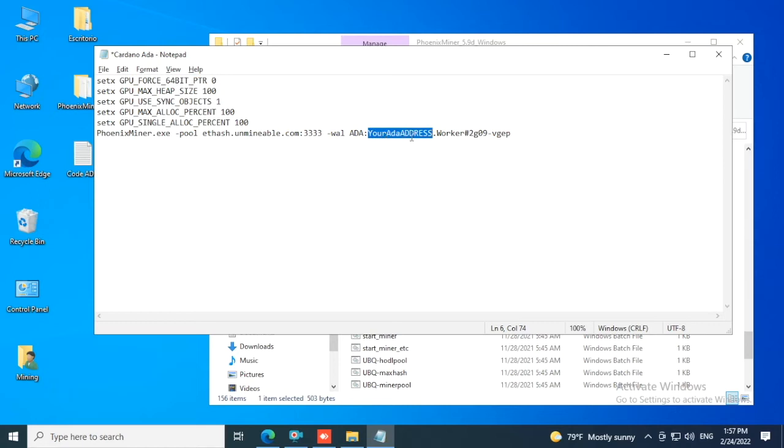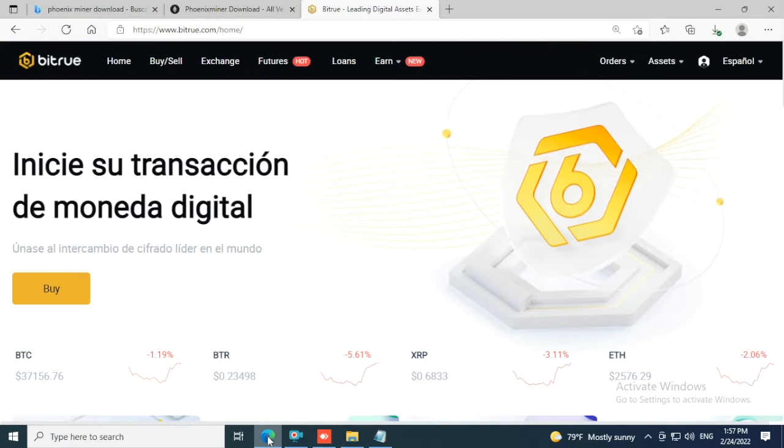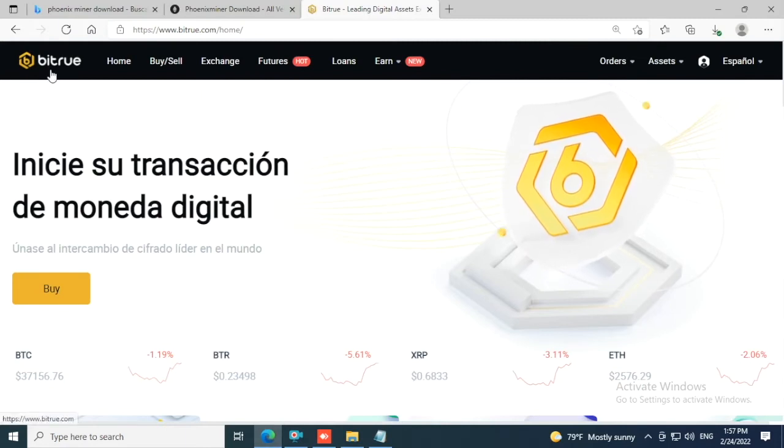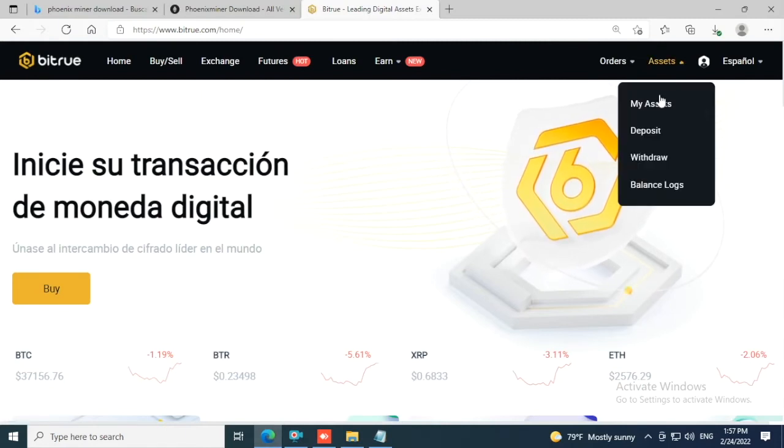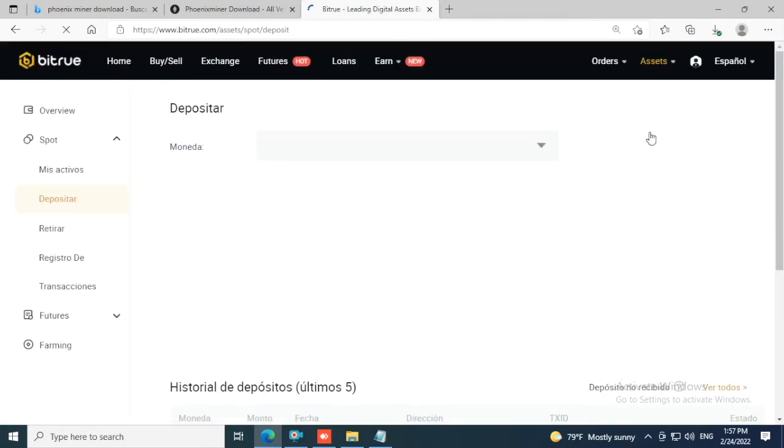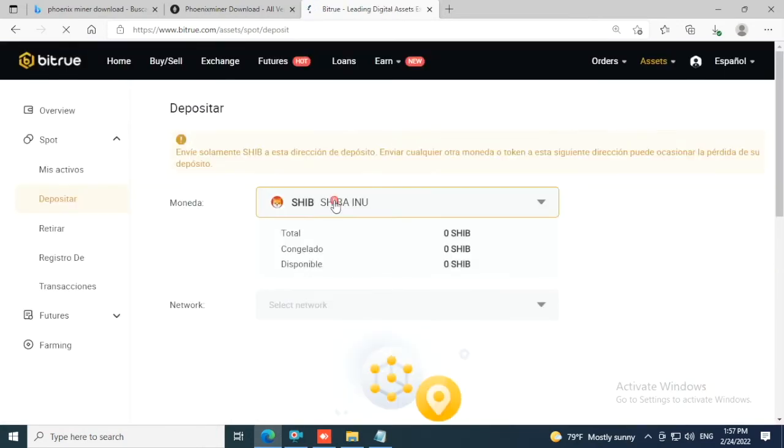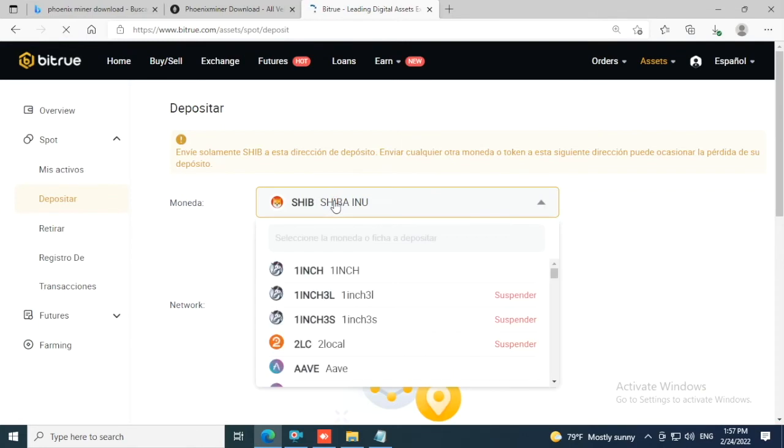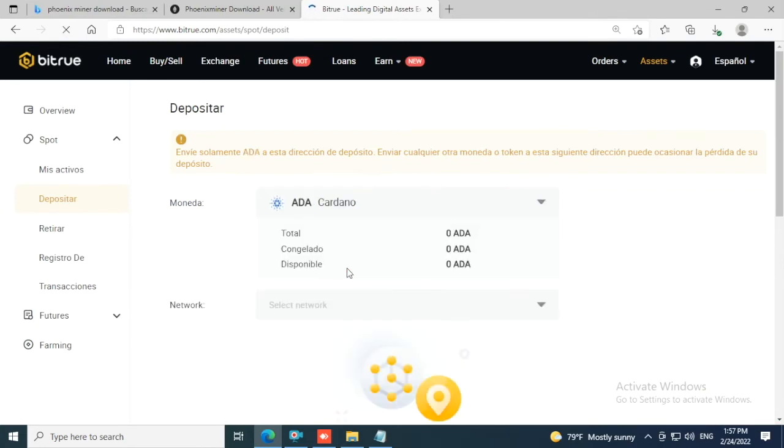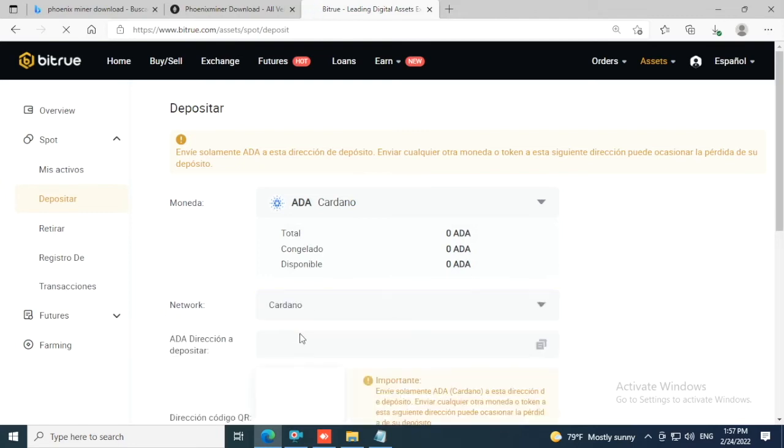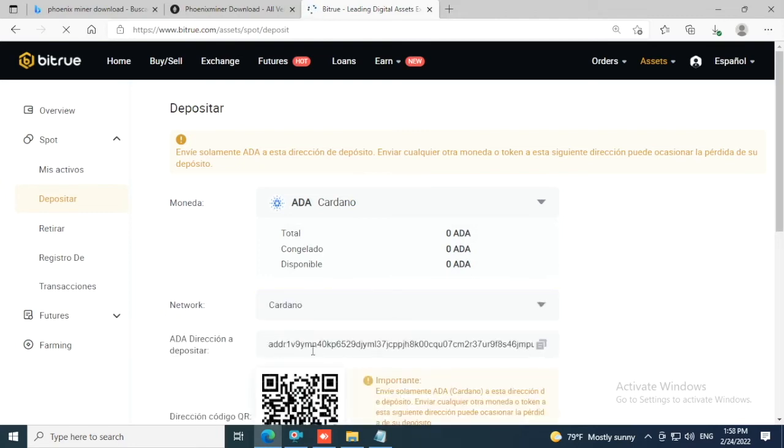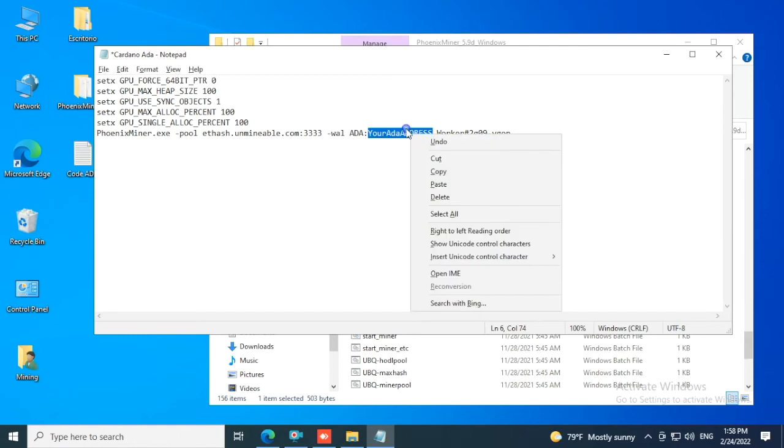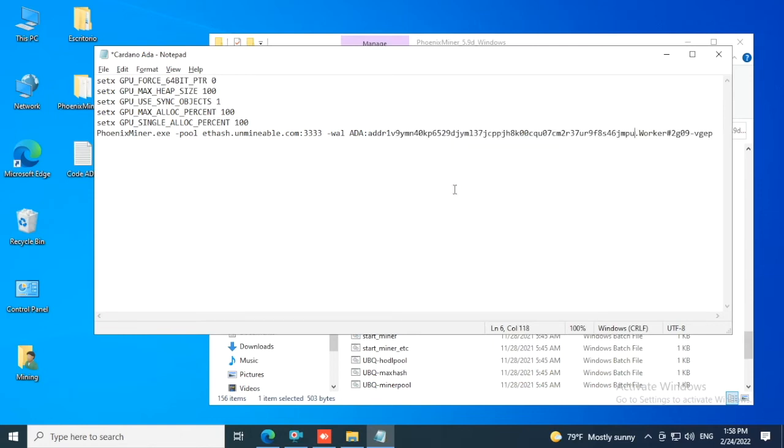In my case I have it in Bitrue, so I'll open up to Assets, Deposit. In Coin I'm going to search for ADA, click Cardano, and on Network select Cardano. Now this is my deposit address for Cardano ADA. I'm going to copy my address and paste it here. Now click X, Save changes, and double-click to open the program.